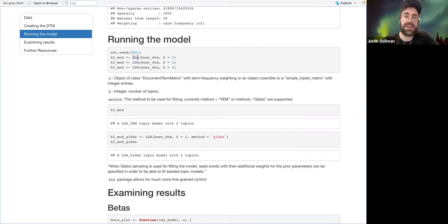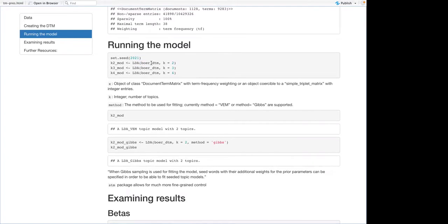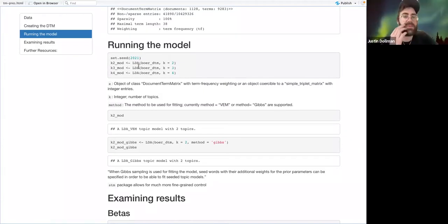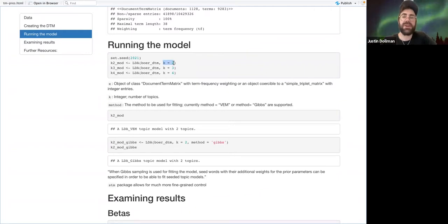Running an LDA model is incredibly simple. You just take your document-term matrix as the first argument to LDA, which is from the topic models package. One parameter you have to fix is the number of topics.